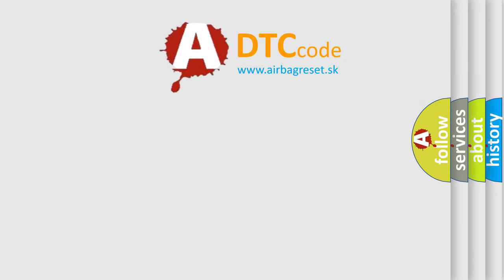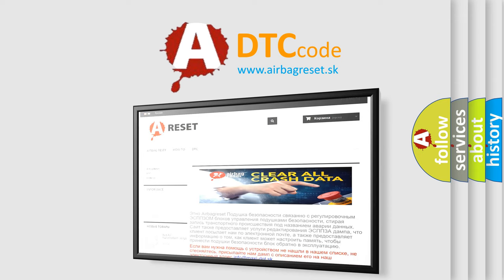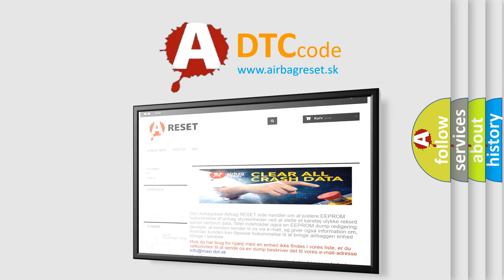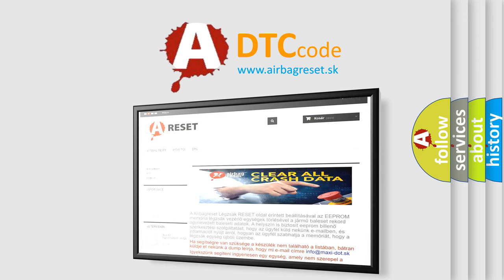The airbag reset website aims to provide information in 52 languages. Thank you for your attention and stay tuned for the next video.